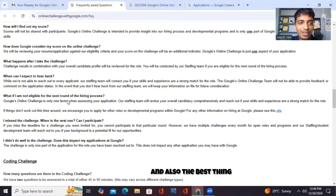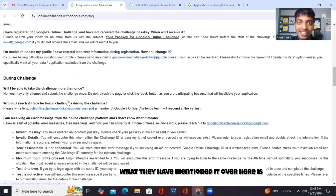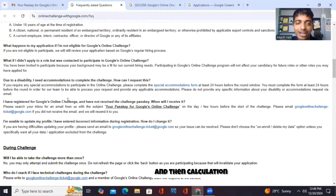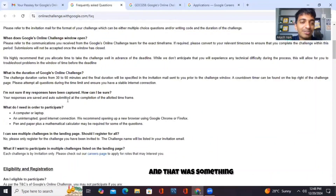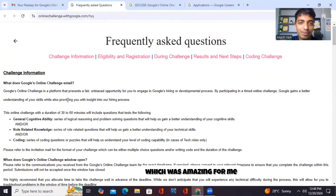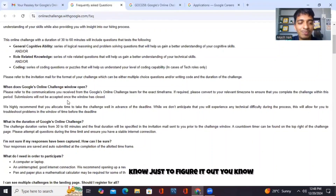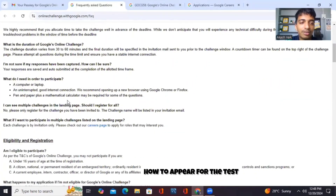The best thing they have mentioned is that you can use pen and paper and a calculator while taking this test. That was something amazing for me because I need those things just to figure out how to appear for the test and everything.